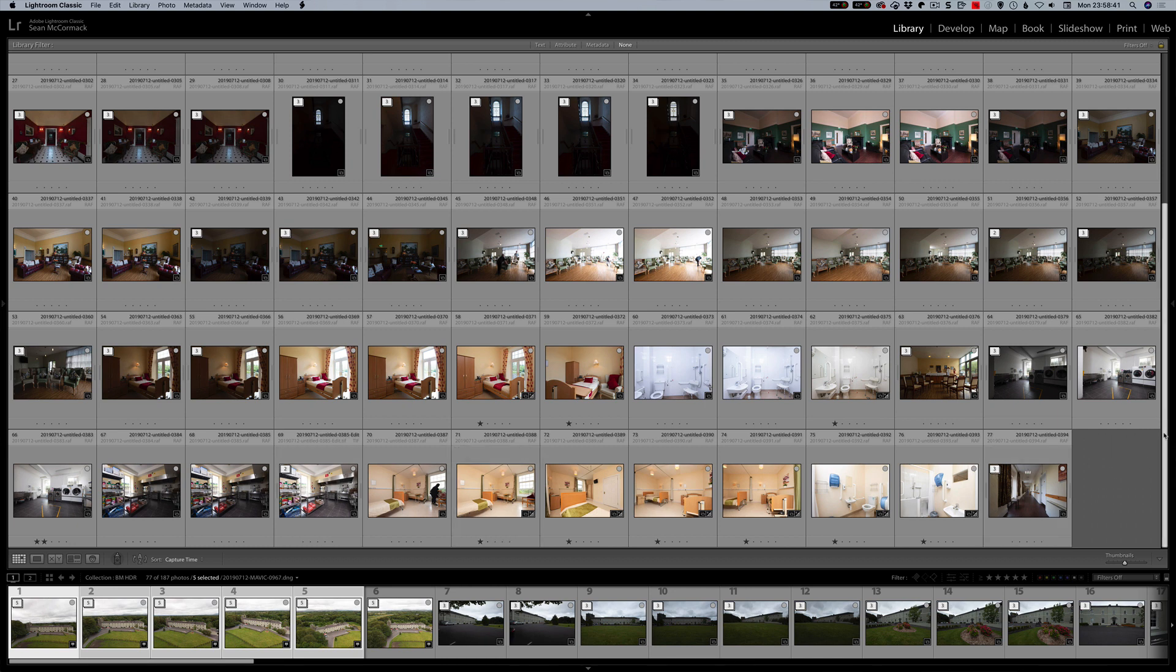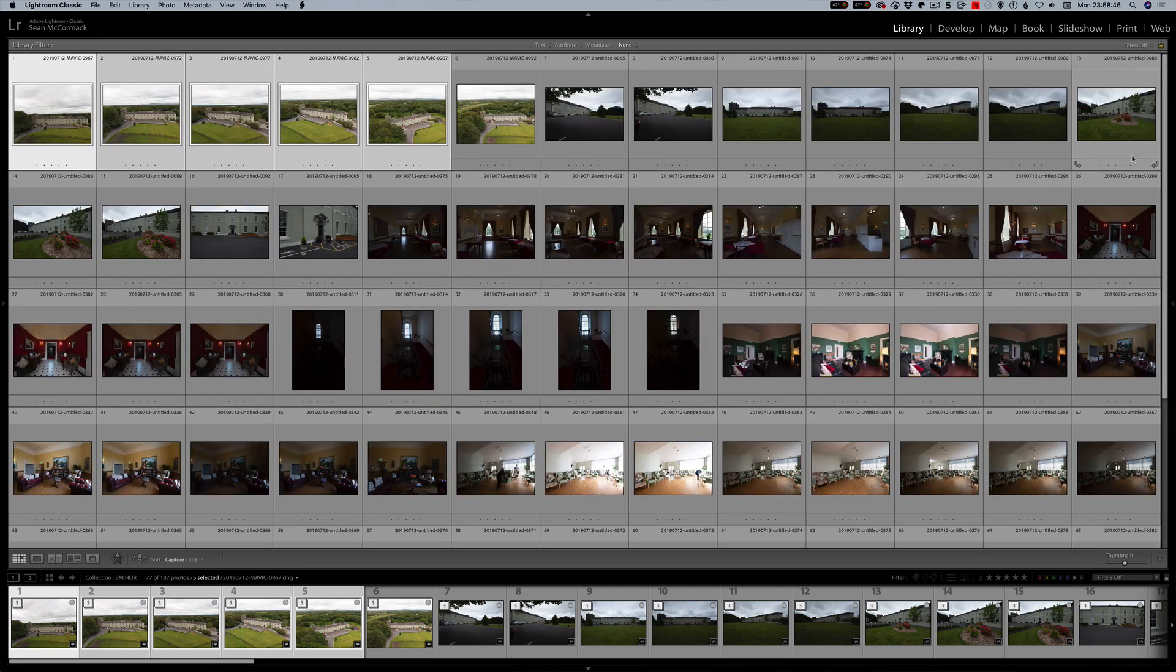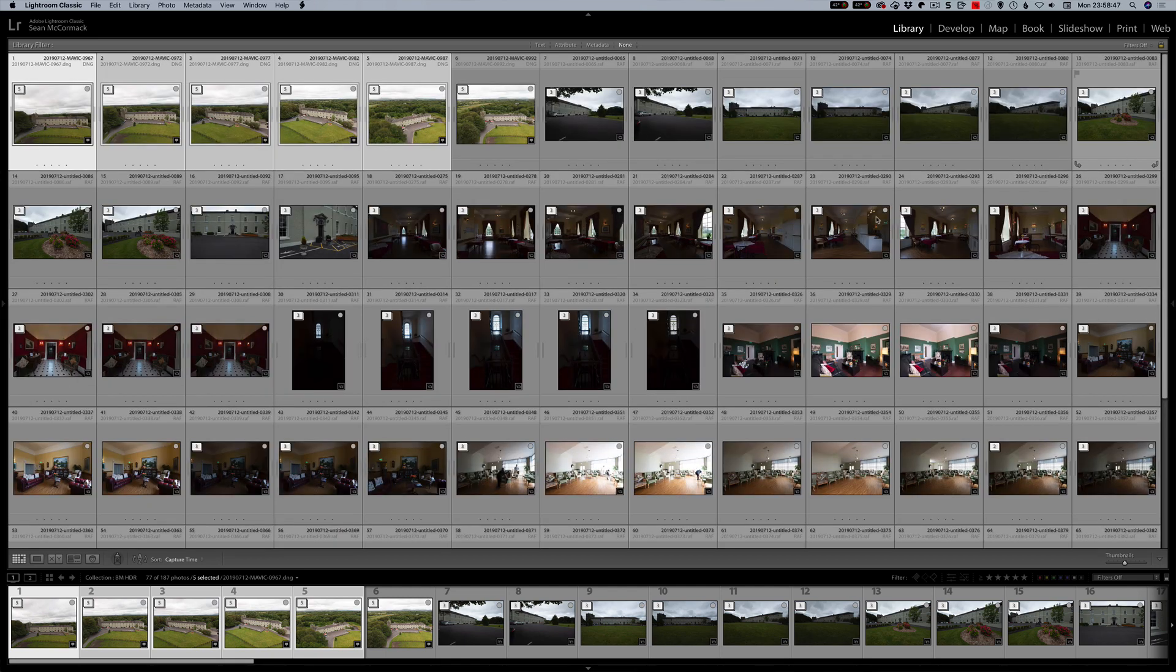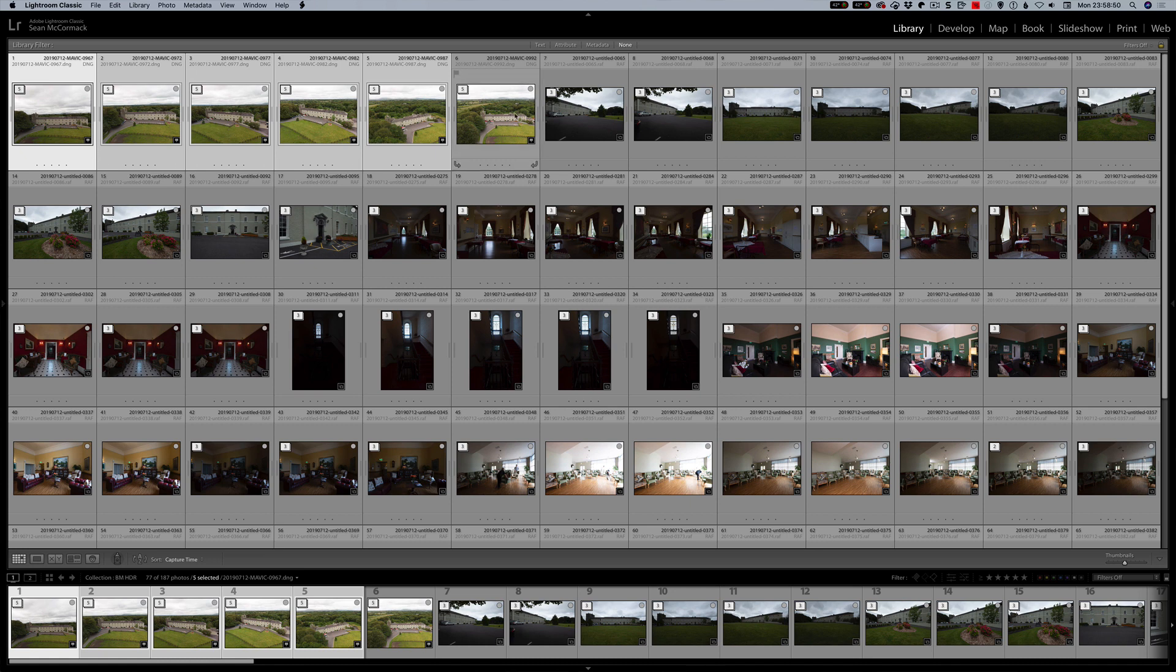I'm not going to have the whole stacking process on the video because obviously the stacking itself will take time. But we can see here that it's giving me these. These were five AEBs for the Mavic, which is how I set it up, and then like I say it was three brackets.